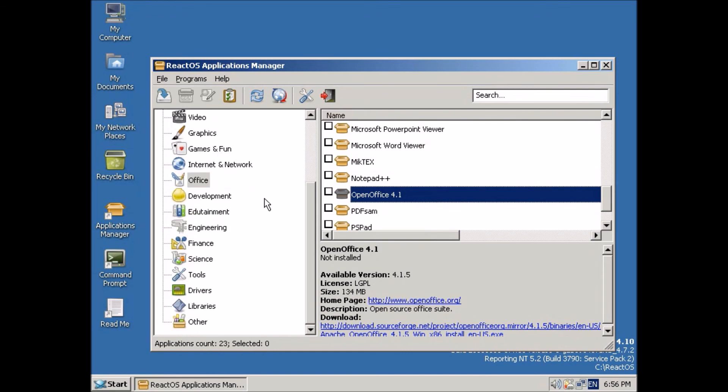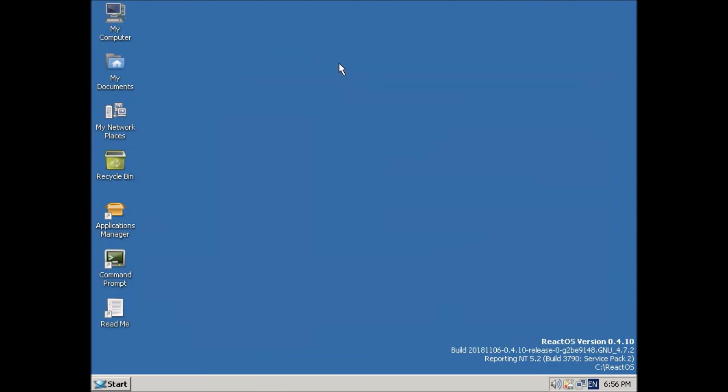And yeah, there's just a ton of apps that you can install. But that's basically what I wanted to show you.